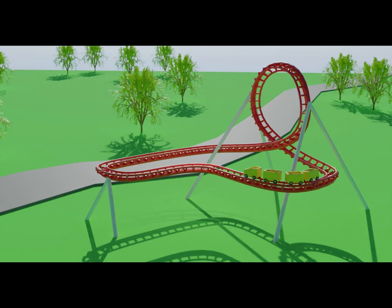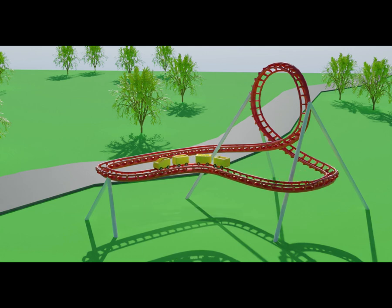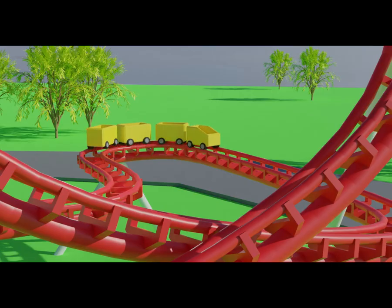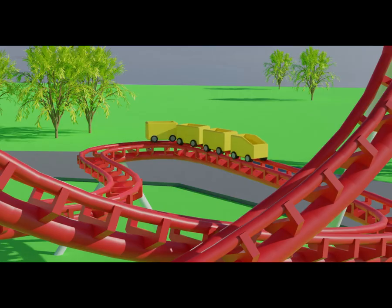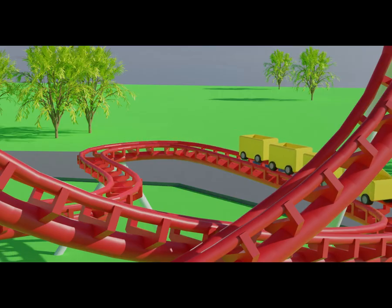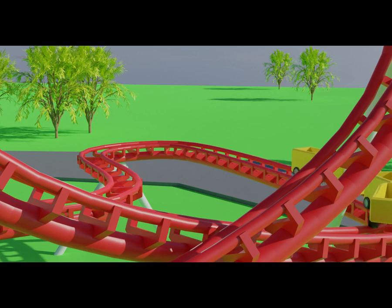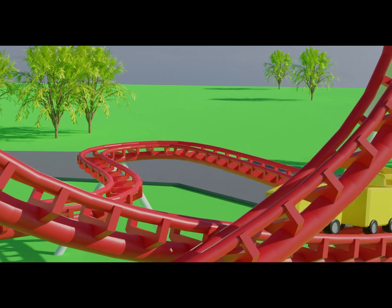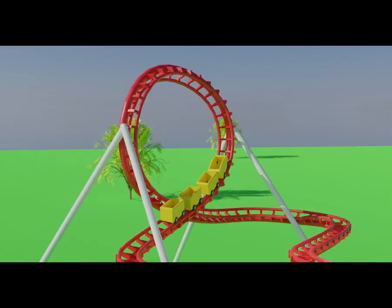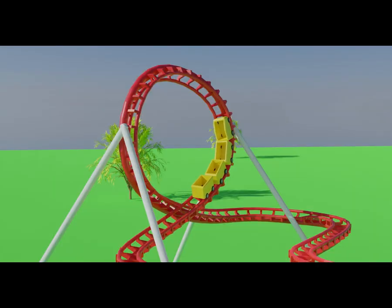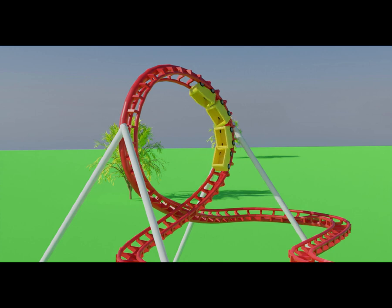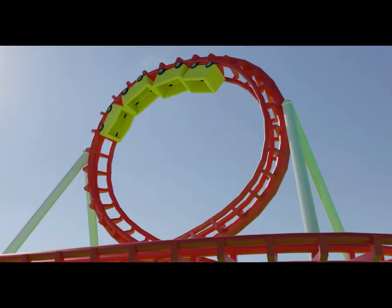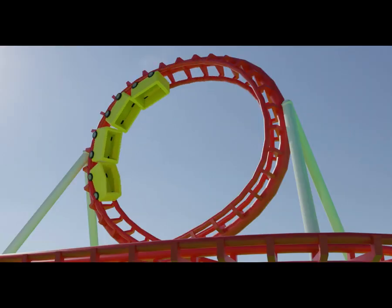Alright, so we're going to make this roller coaster. It's kind of a modern roller coaster with the metal rail in the middle to support it. Maybe in the future I'll make a tutorial on how to do the old-fashioned roller coasters. Those are a little more complicated.